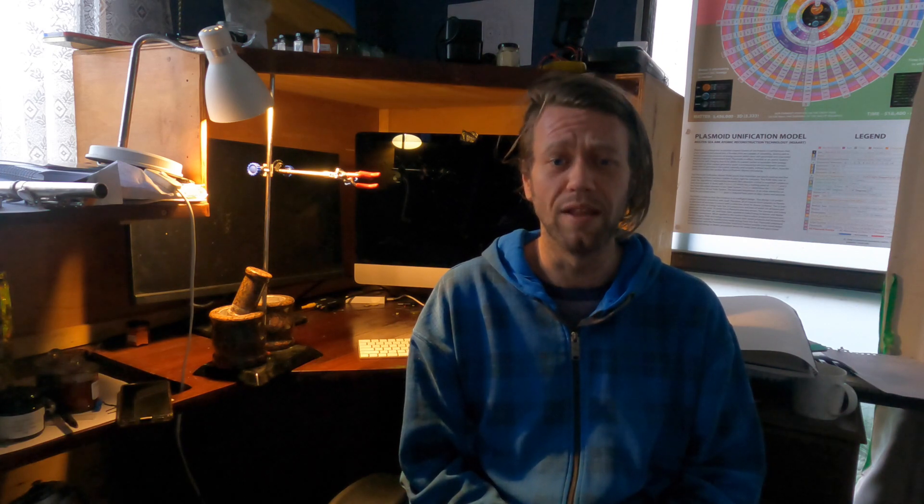In the next part of the video, part five, I'll explain how we can fit the numbers from the 2D number maps we constructed in part two into this toroid diagram. Then we will have finished fully constructing what Marco likes to call the inestimable sunflower hologram toroid map manufacturing blueprint construction diagram for the novel flux thruster atom pulsar from the base mathematics and geometry. I hope everyone's getting something out of this series on vortex base maths. It may all seem a little abstract so far but I'm hoping that once we've caught up on the fundamentals it's going to make it a lot easier to run VBM through its paces in terms of considerations of its actual applications. So thanks for watching and stay tuned for the next part in the series on decoding vortex base maths.